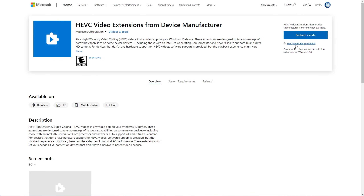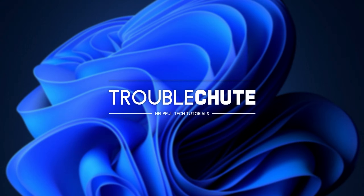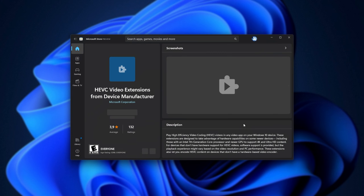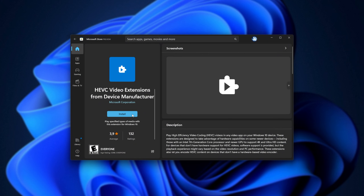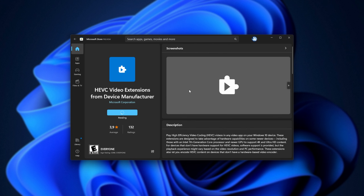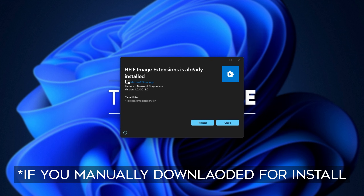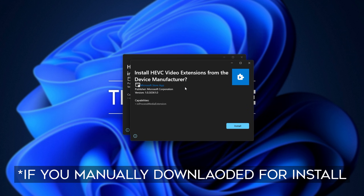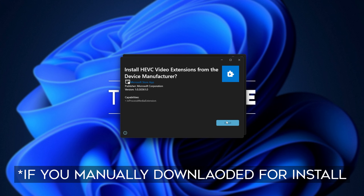What else can we try? Well, in the description down below you'll find a command that you can copy. Hold Start and press R, then inside paste it in and hit Enter. Your Microsoft Store will then open and you'll see an install button. Simply click this, and the HEVC video extensions from device manufacturer should then be downloaded onto your computer. Then I'll go ahead and install the HEIF extensions as well as the newly downloaded HEVC video extensions.